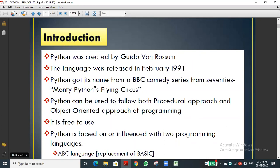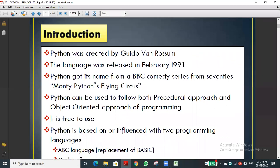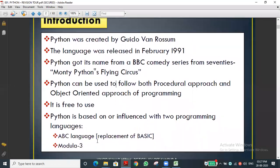Python was developed from two base languages: BASIC and Modula-3. That is what they refer to as the ABC language - first BASIC and then Modula-3. From those languages, Python was developed.